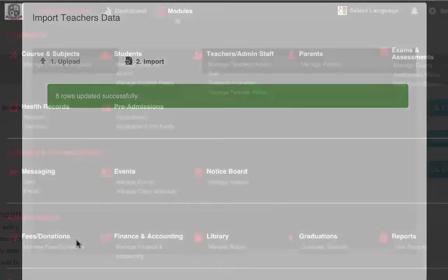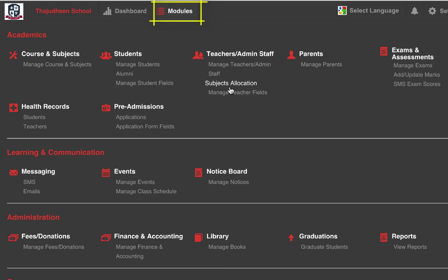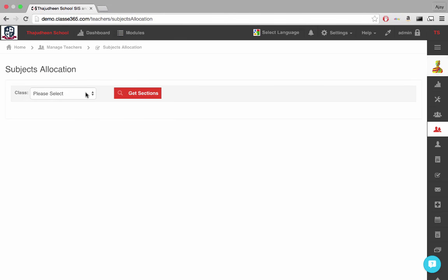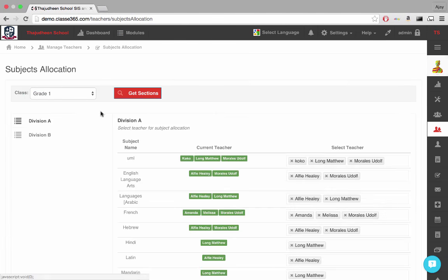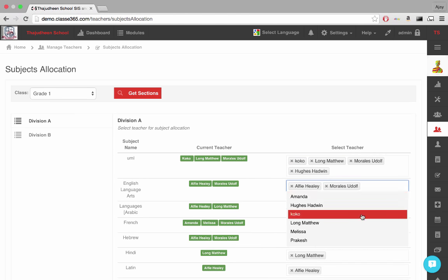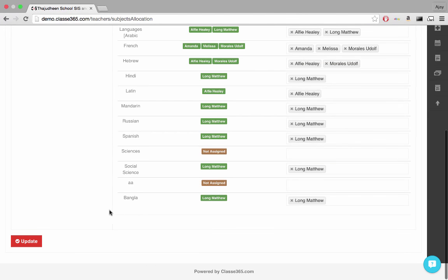An additional feature in the Teacher module is Managing Subject Allocation for the institution. Hover over Modules on the top and select Subject Allocation under the Teacher module. Here, for selected class and division, we can manage teachers allotted for each subject.